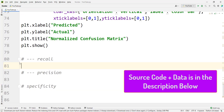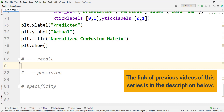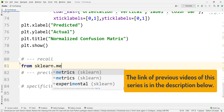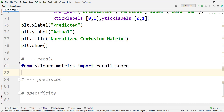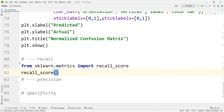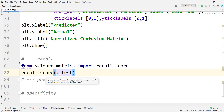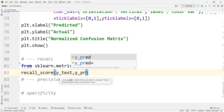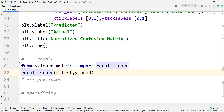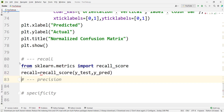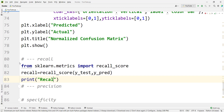Now let's calculate recall, precision, and specificity for the problem we talked about in the previous videos. We simply type from sklearn.metrics to import recall_score, then we use recall_score and pass our y_true — which is y_test, the true labels for our test data — and the predicted values, which is y_pred. We store the result in a variable called recall.